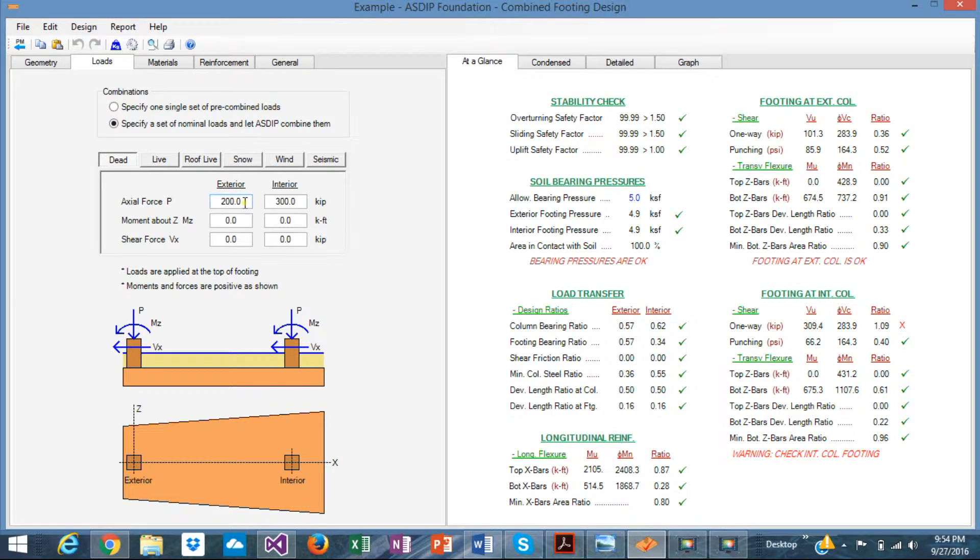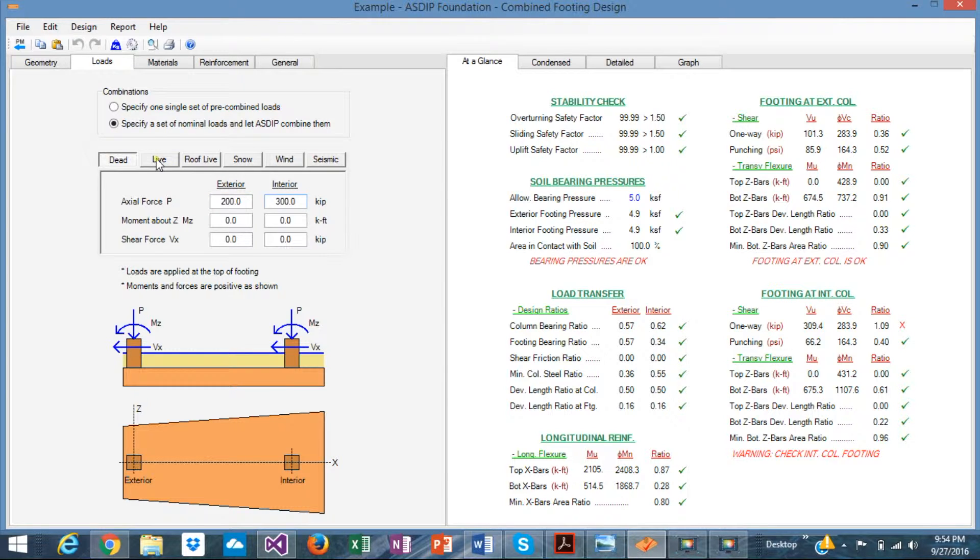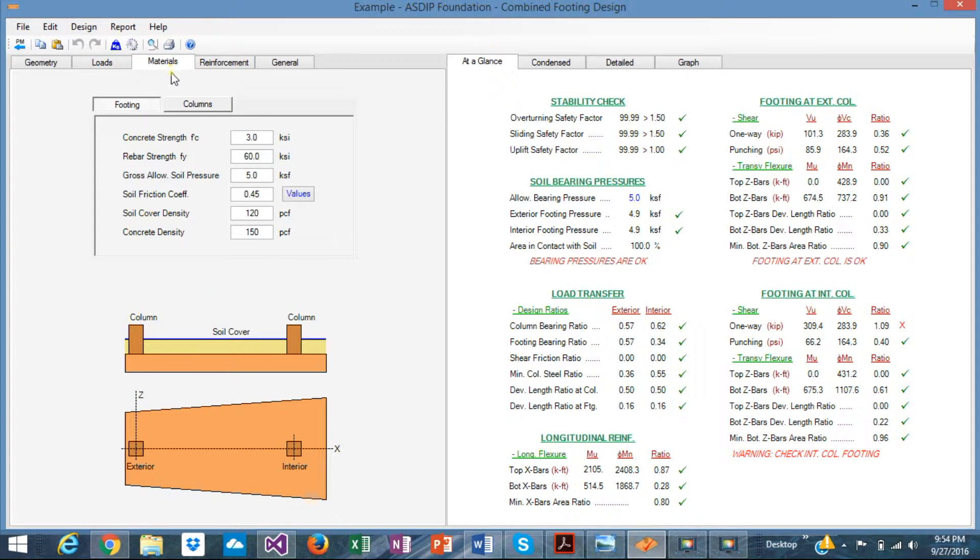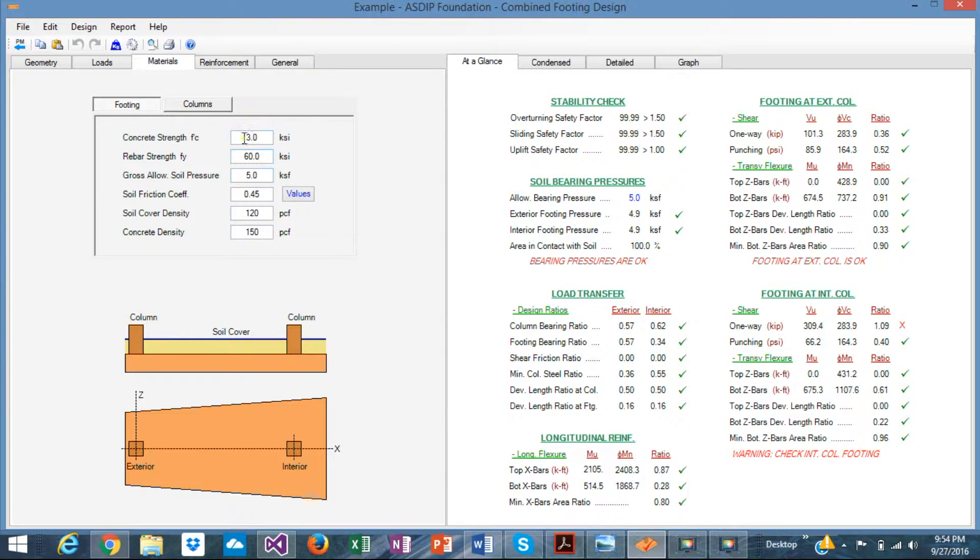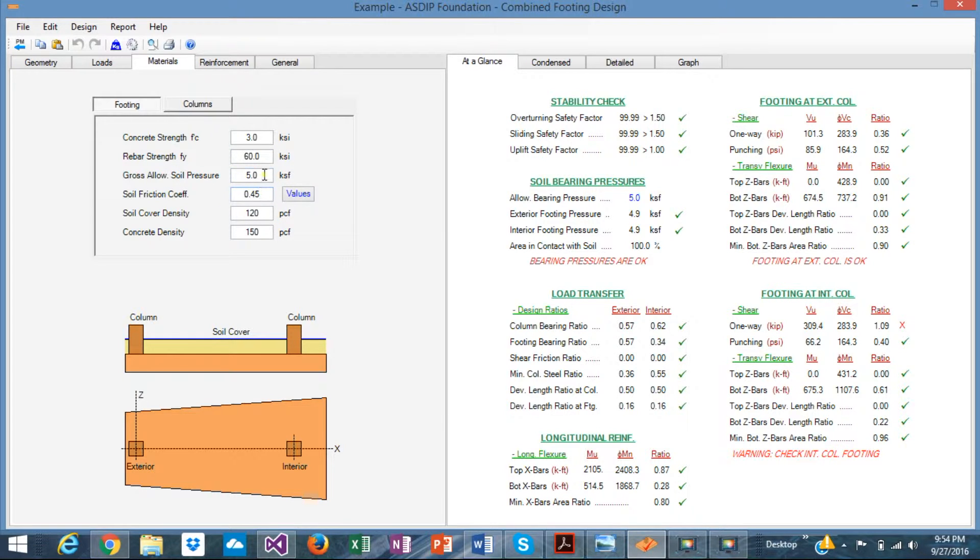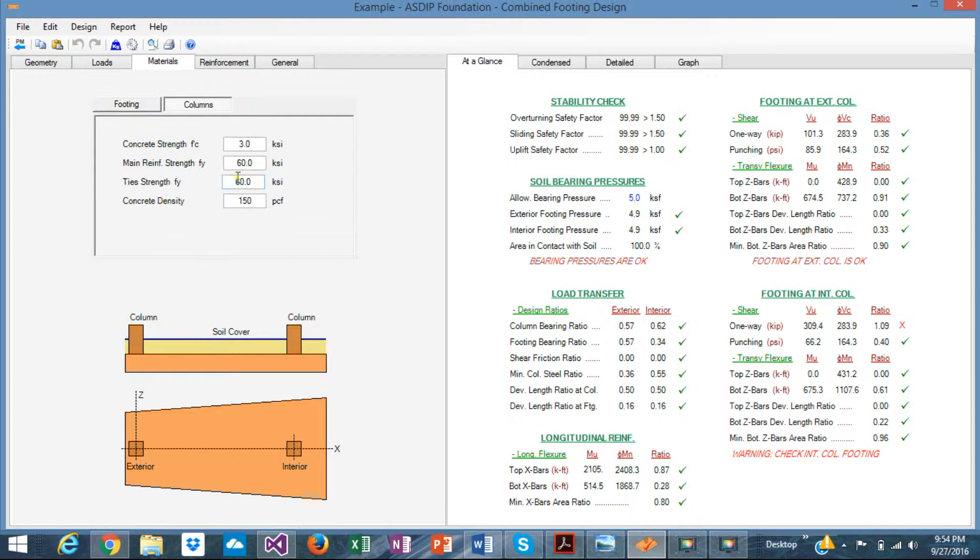It's given by the example that the dead load is 200 in the exterior and 300 in the interior. Live is 150 exterior and 225 the interior. So this is very simple to input. Materials is also given by the example. Concrete and steel capacities. Soil bearing pressure is also given 5000, 5 KSF, and the columns.